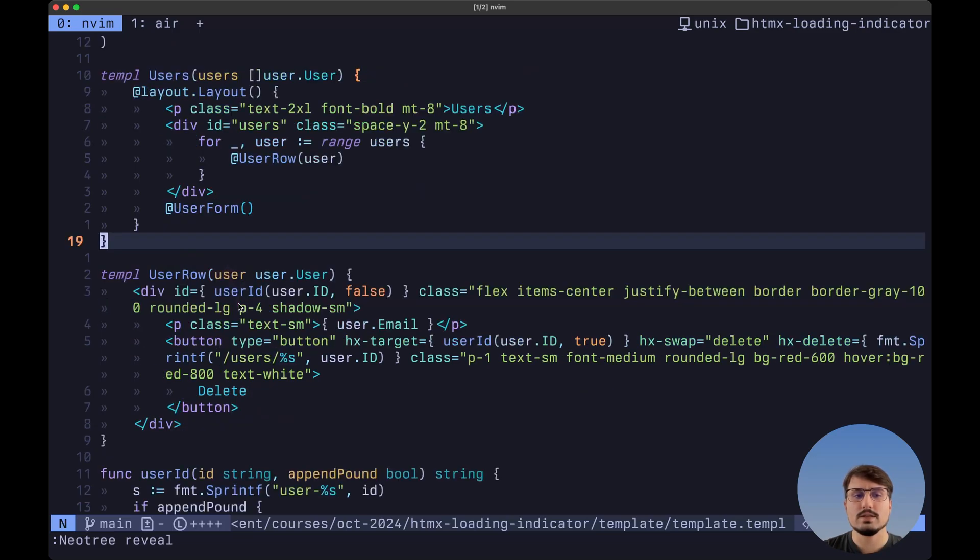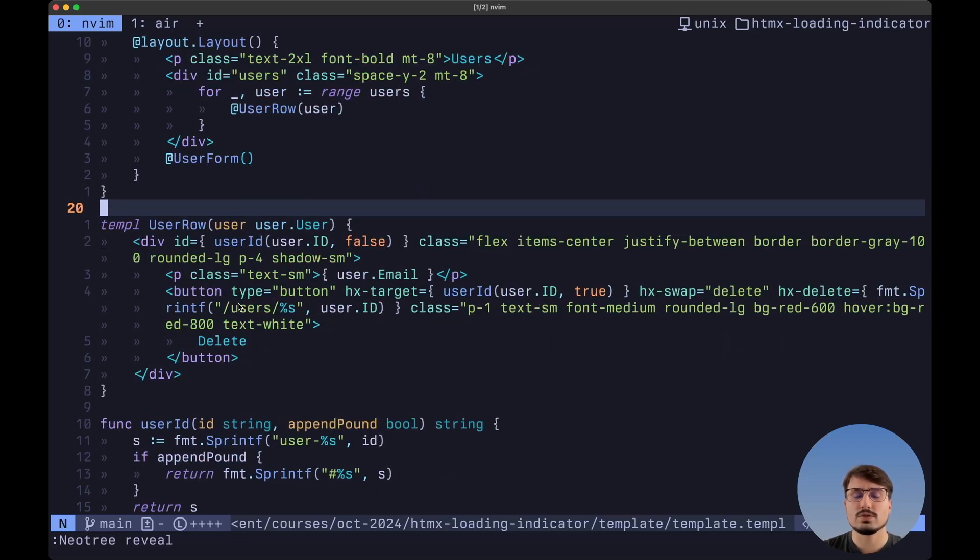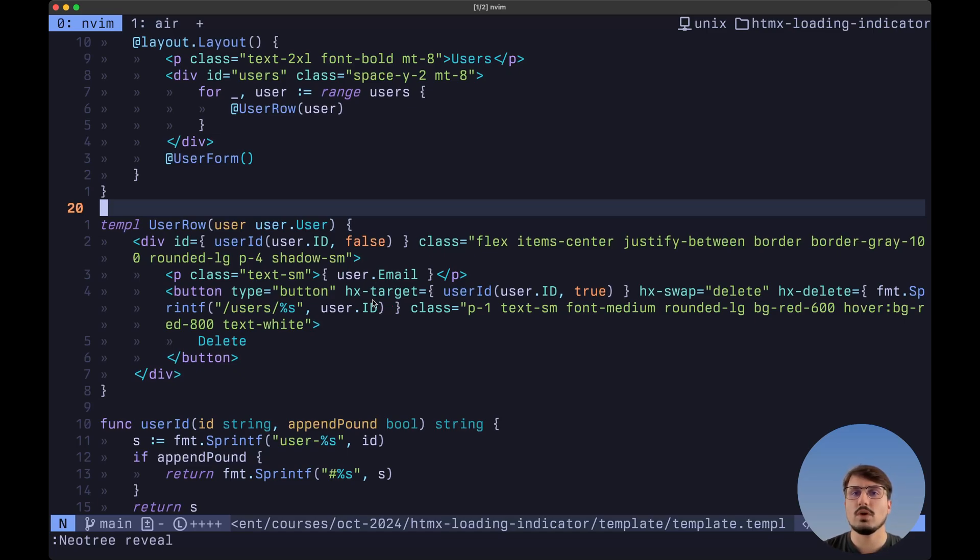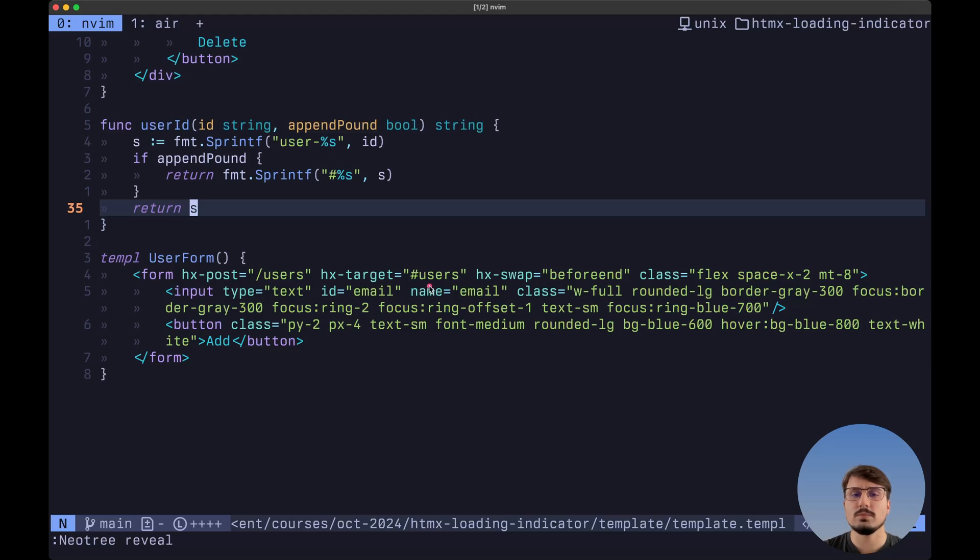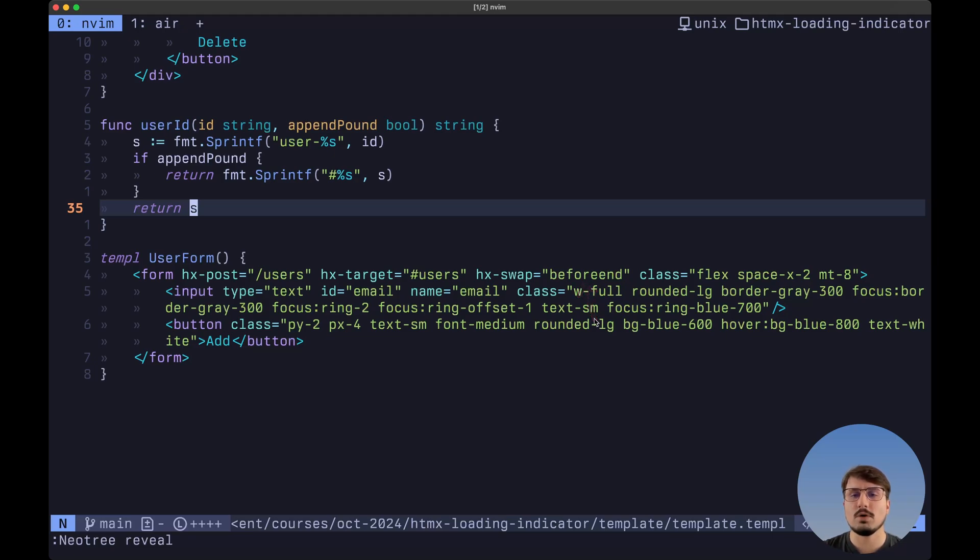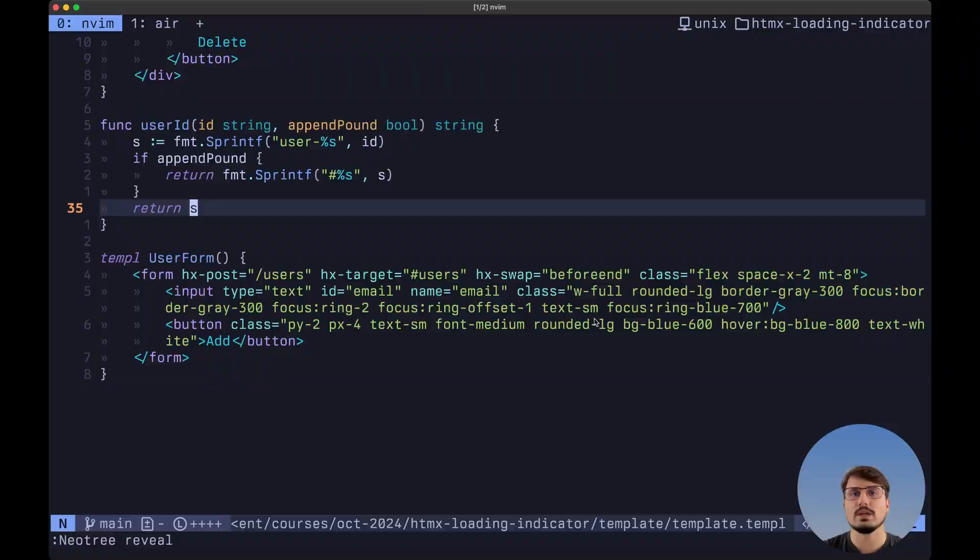And inside of the user row template, we not only display the email address, but like we saw previously, we also want to render a button to allow us to delete a user. And at the bottom, we have the user form template, which is going to make a request to forward slash users using the post method. The target is going to be the ID of users. And the swapping strategy is going to be before end, so that we can insert a new user at the bottom of the list each time that it is created.